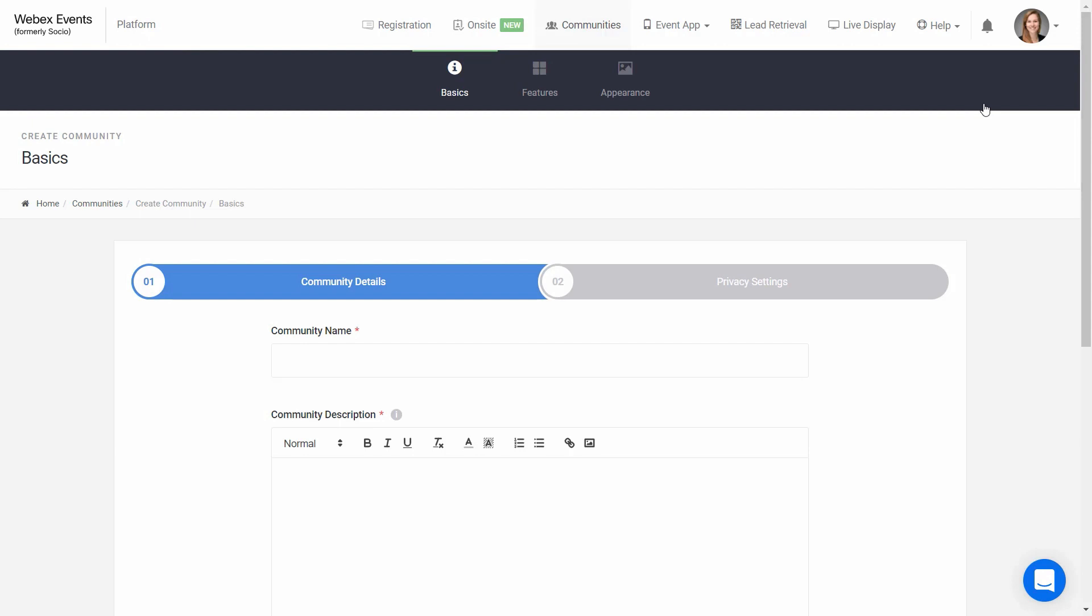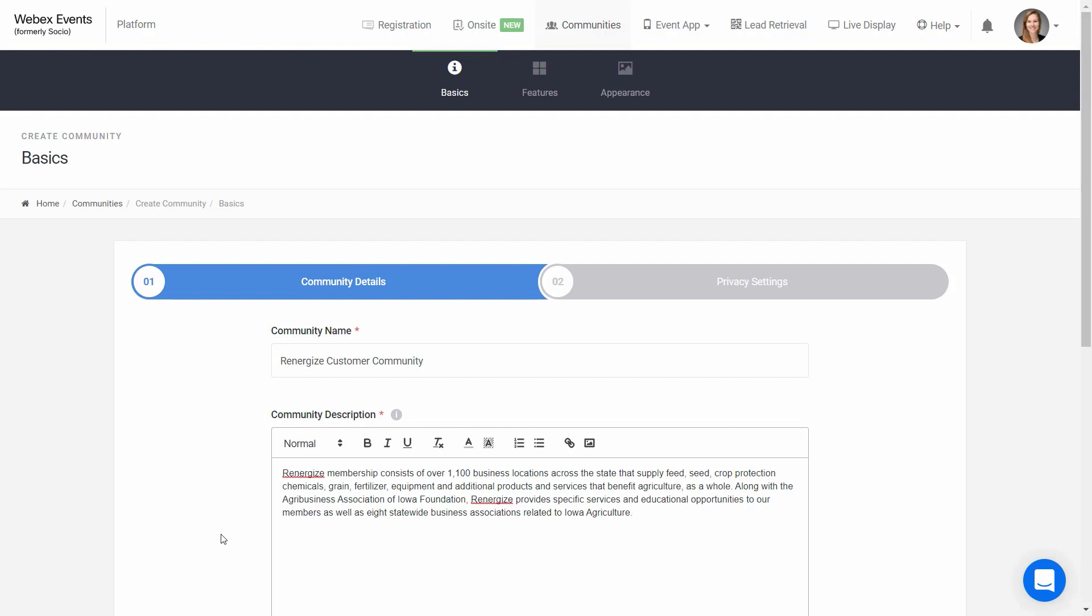First, we'll go through the community basics. The name of the community goes here, and then the description. This could be copied and pasted from a website or info page you have, or otherwise, you can describe what your community is all about.